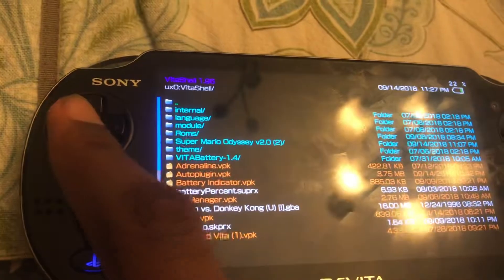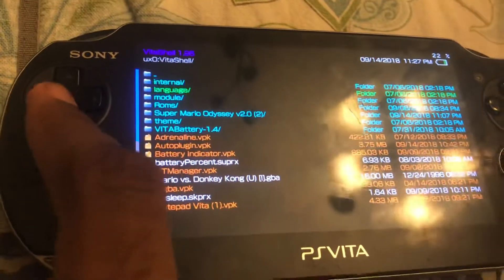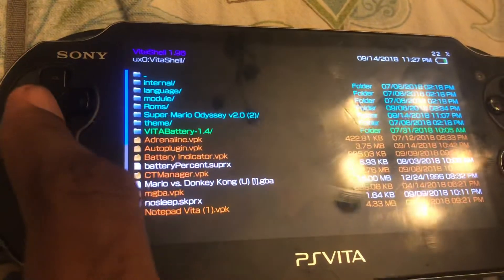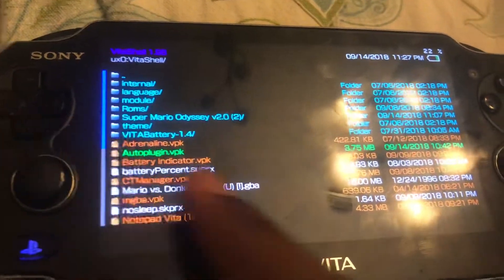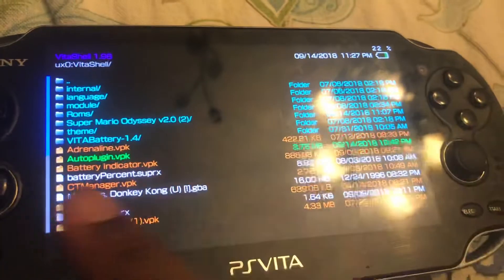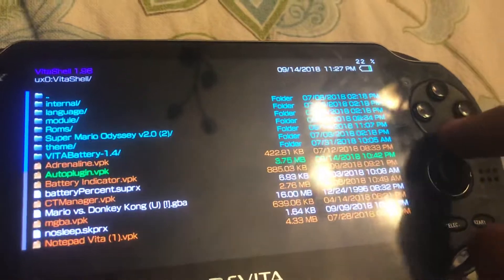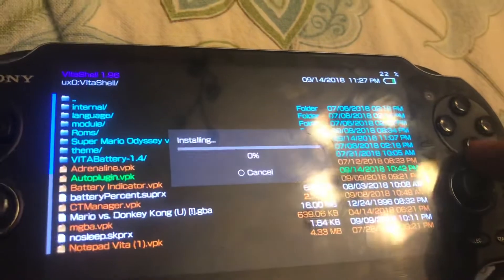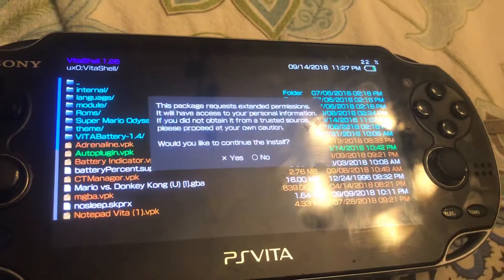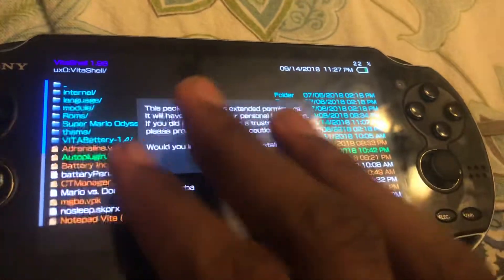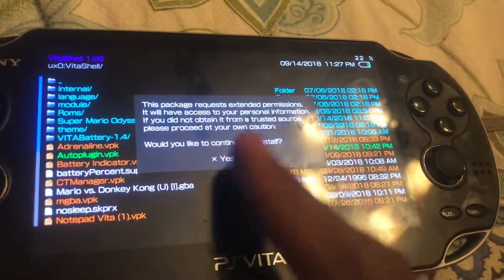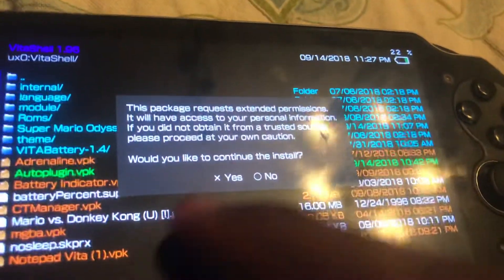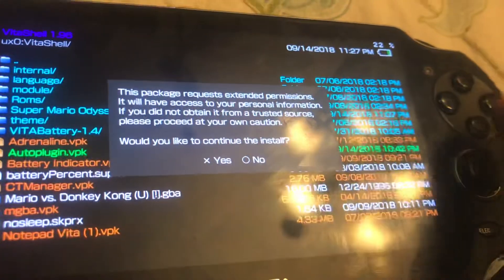Now, scroll down to auto plug-in dot VPK. Once it's highlighted in green, press X. You'll see a warning message, so don't enter any personal information due to this warning.